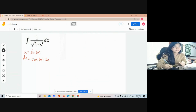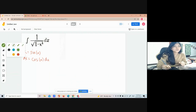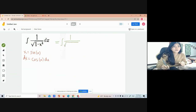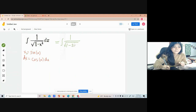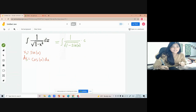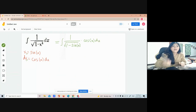Now that we have the value of our x and dx, we can proceed to our solution. So the integral of 1 over square root of 1 minus — substitute the value of our x — so x is equal to sine u. And then multiply, so our dx is cosine u du.